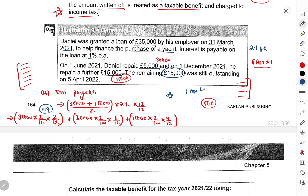A gift of an asset is when ownership is actually transferred to the employee. If an employer purchases a new asset and gives it to the employee immediately as a gift, the employee is taxed on the cost to the employer — i.e., whatever the employer paid for it. For example, if employer bought an iPhone for £1,000 and gifted it straight to the employee, the full £1,000 is taxable as a benefit in the employee's hands.